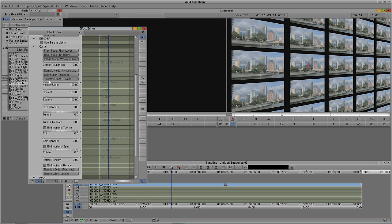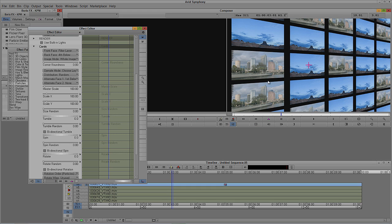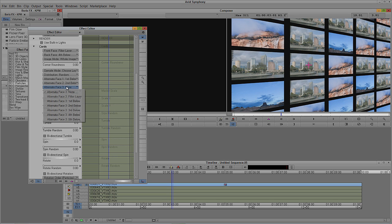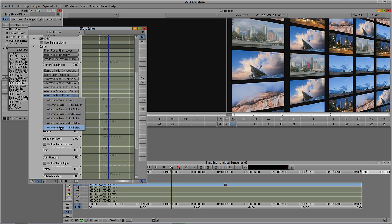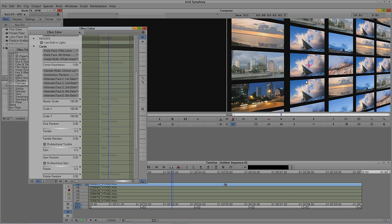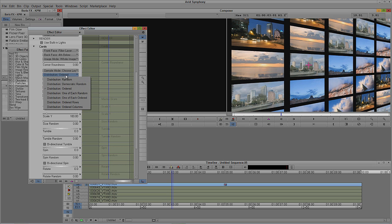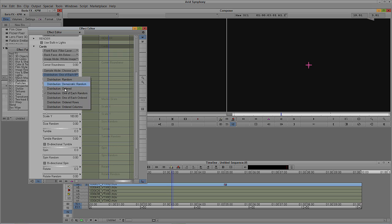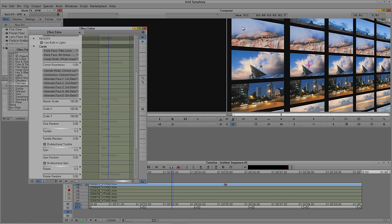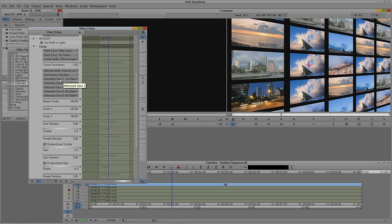At the bottom there's an option called Alternate Face Number One, currently set to nothing. I'll change that to the first layer below, and now I have two images in my cards. This reveals Alternate Face Two — I'll set that to the second layer below, then Alternate Three to the third, Alternate Four to the fourth, and Alternate Five to the fifth. The distribution is set to random, but I can change it to ordered, one of each random, or ordered rows. In most cases I just leave it as random.